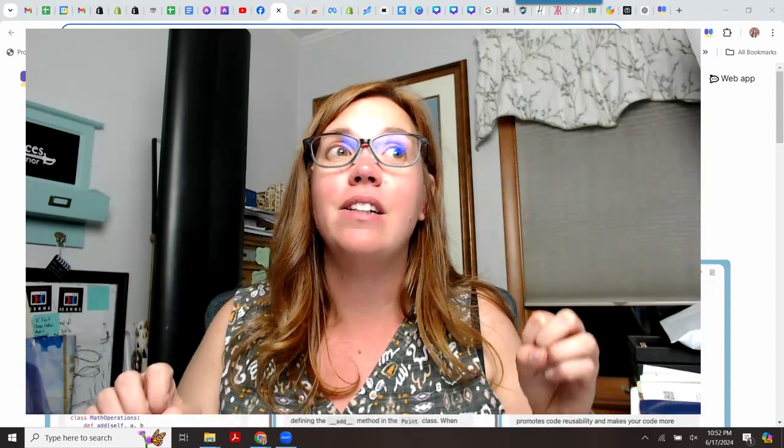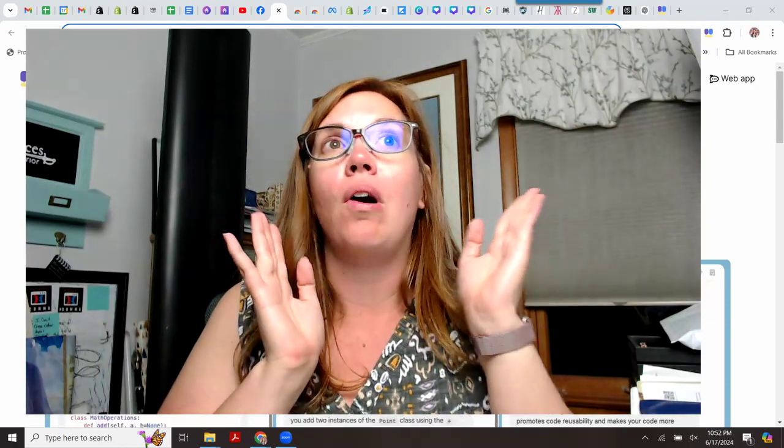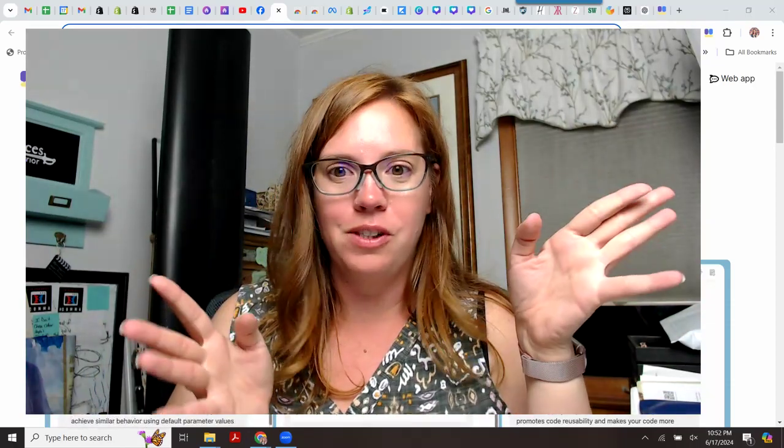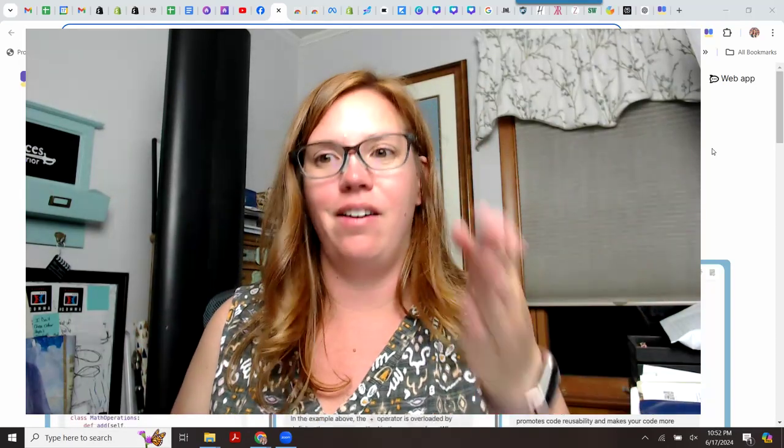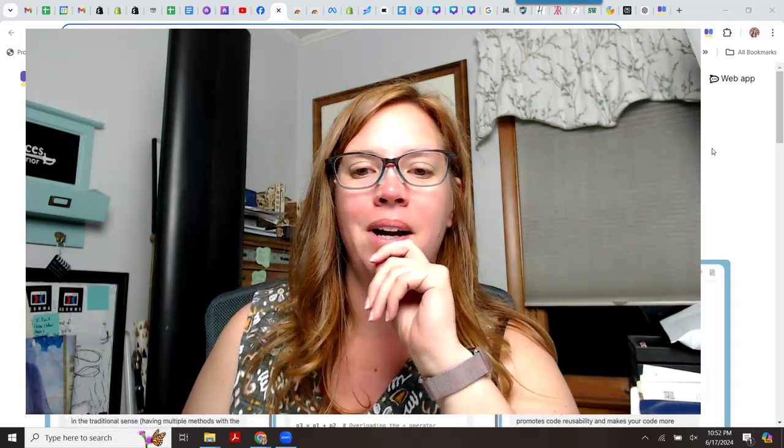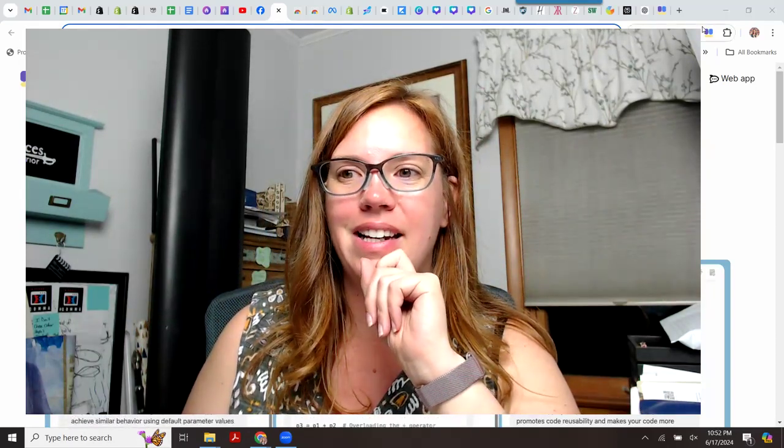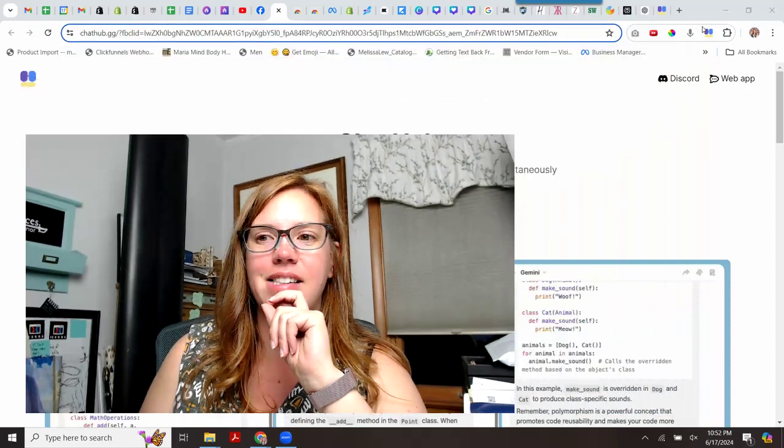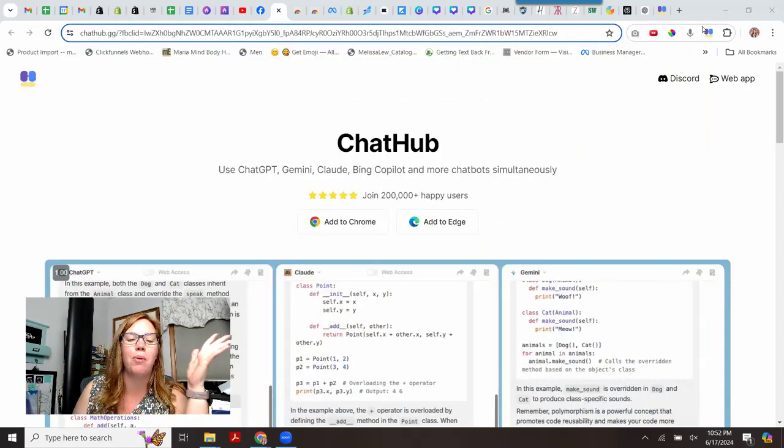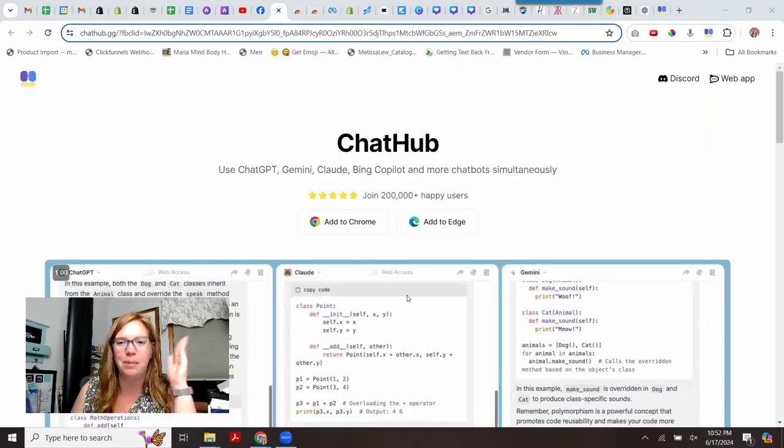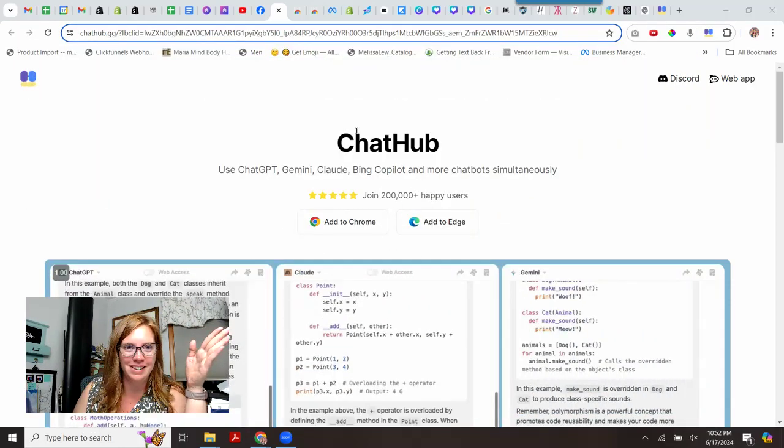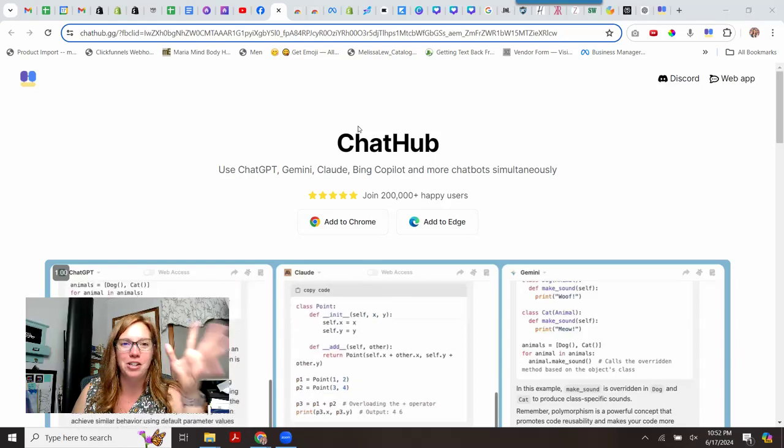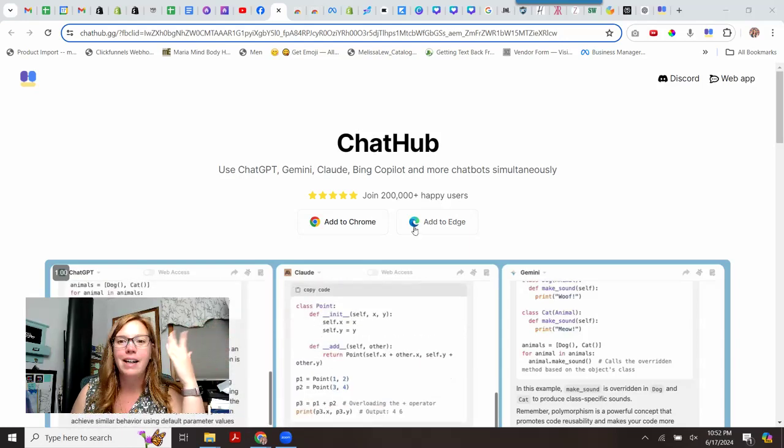Well, I have an answer for you now, and for the most part, it's free or damn close to it, and that is called GitHub. So let's go ahead and take a look. It's not GitHub. It's ChatHub. I don't know why I keep wanting to call it GitHub. It is called ChatHub. ChatHub.gg. Maybe that's where I'm getting it from. I don't know.